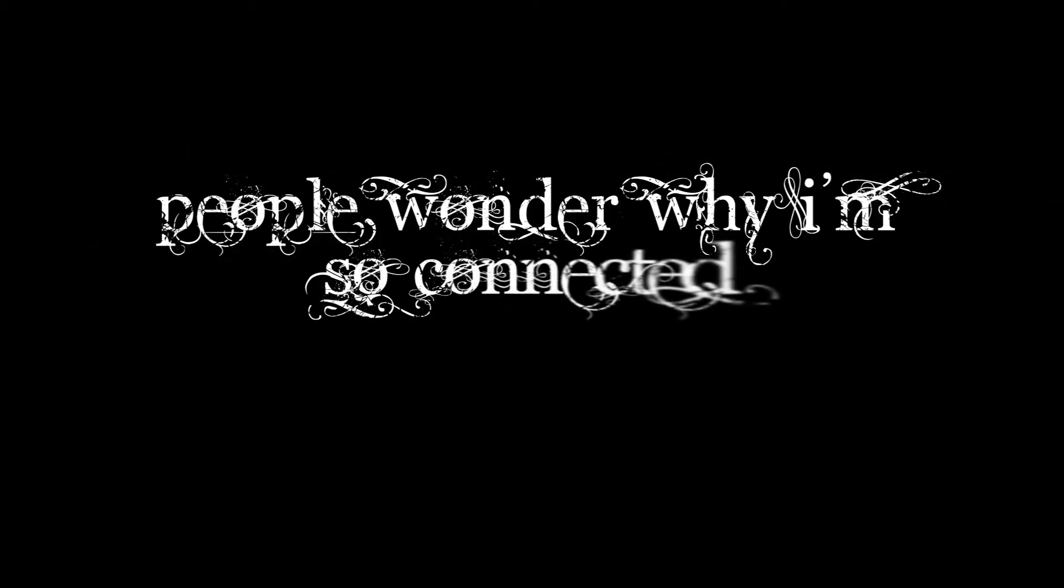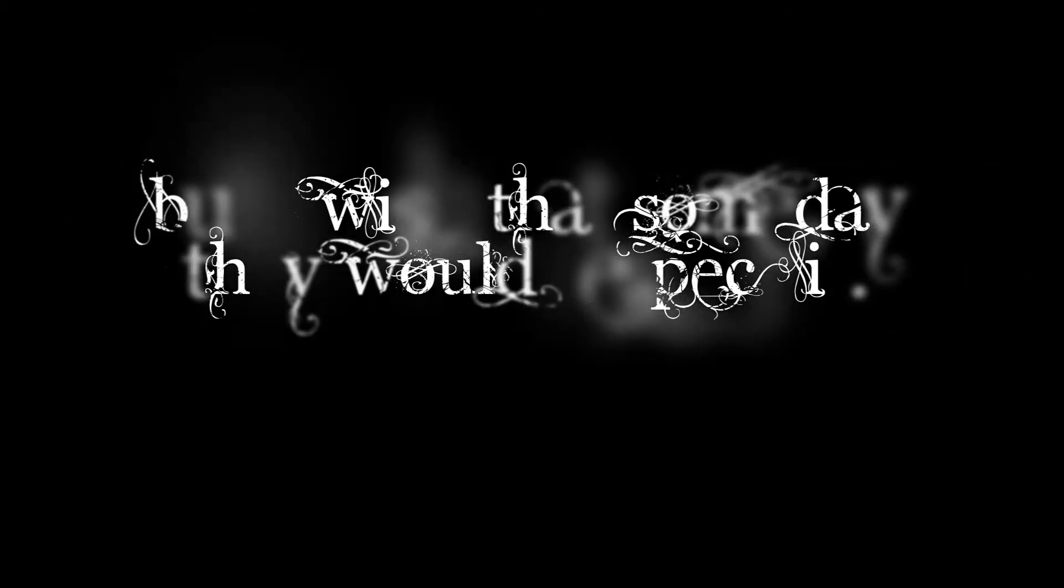you still show me affection. People wonder why I'm so connected, but I wish that someday they would respect it.